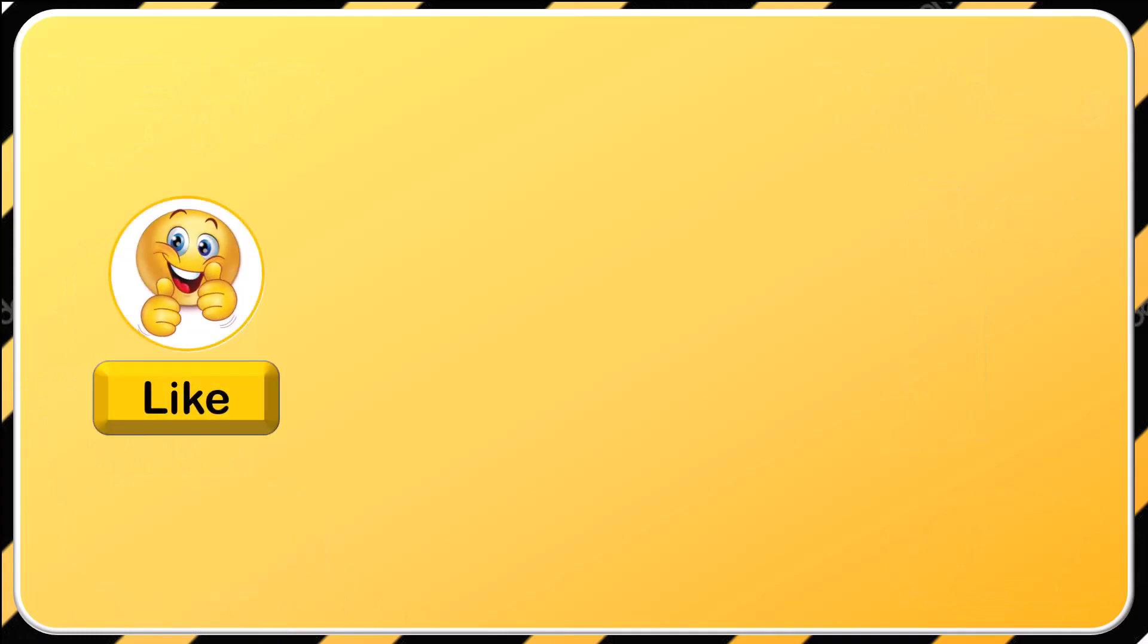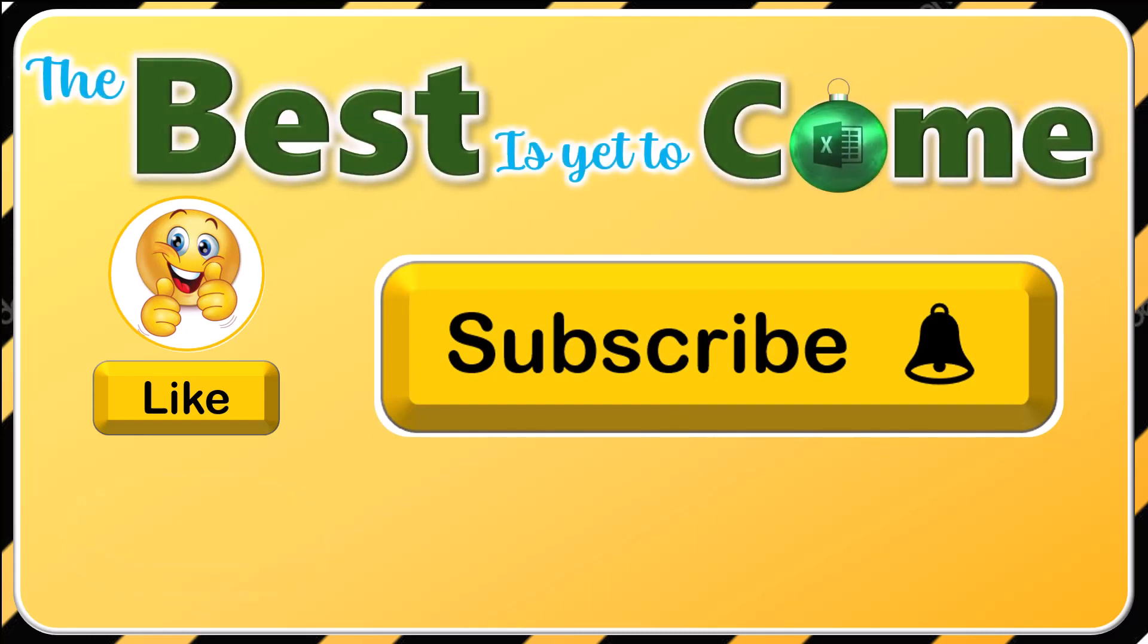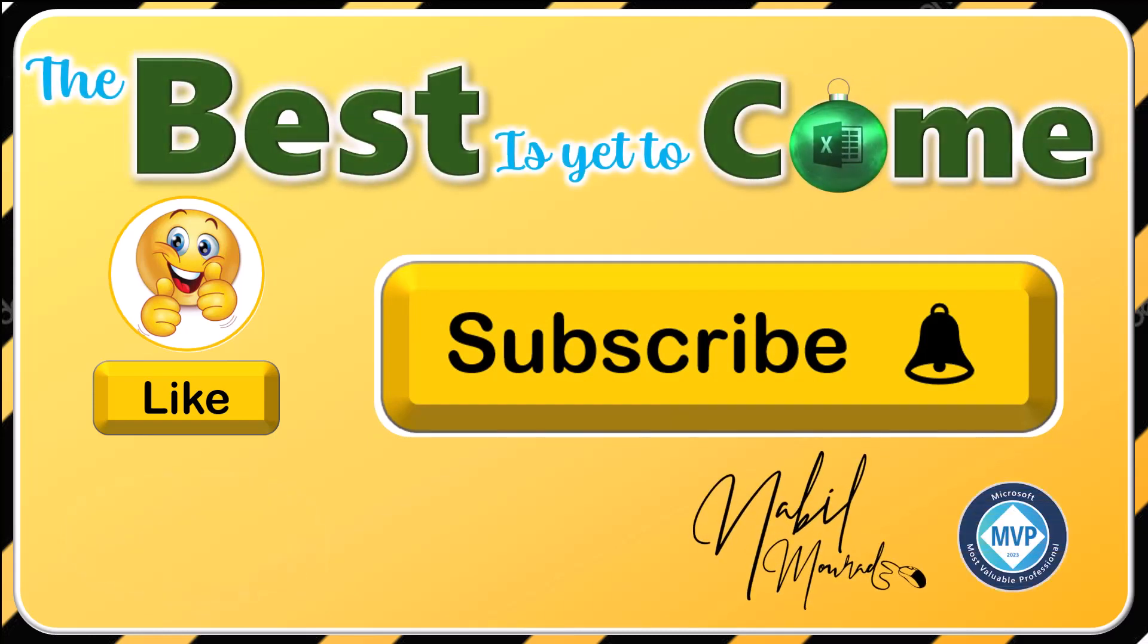If you found value in this tutorial, give it a thumbs up and make sure to subscribe to my channel to be notified when new tutorials are released. The best is yet to come. Thanks for watching and see you next time.